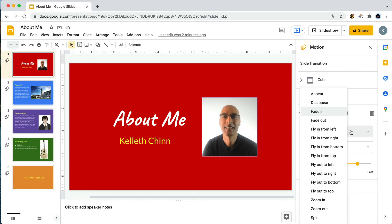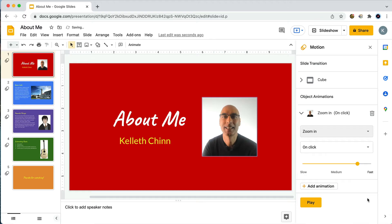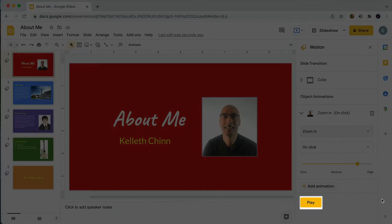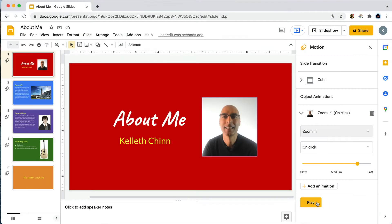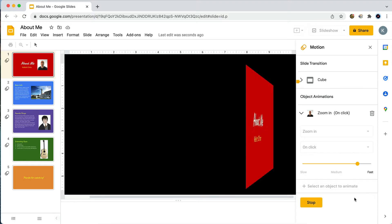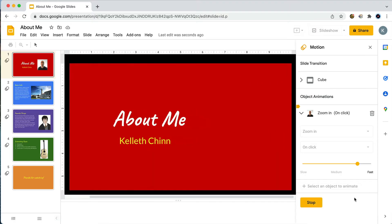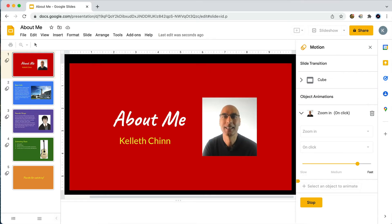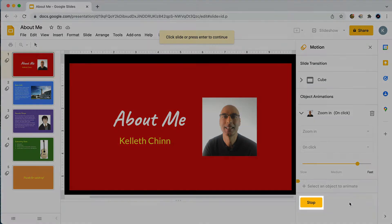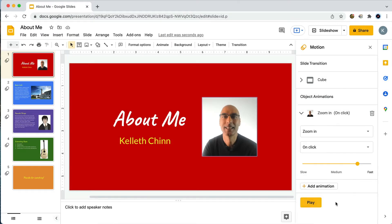Let's go ahead and try one of these other animations. I'm gonna try 'Zoom In.' One thing you should know is that you can preview your slide animations without going into present mode just by clicking on the play button. There's the slide — I need to click to make the animation play — and there's the zoom in. I'll just click on Stop to get out of preview mode.